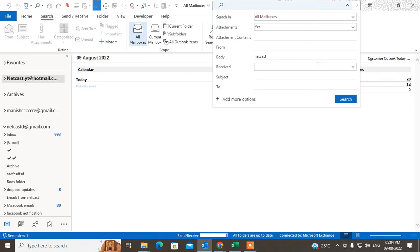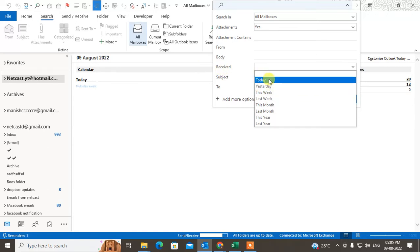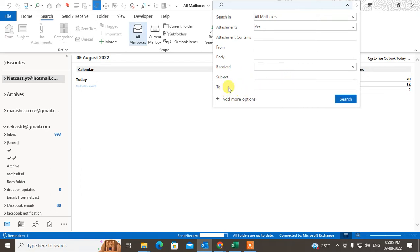You can type any keyword or tag that you think should be in the email body. If you don't remember any tags, you can filter by the date the mail was received — for example, last one month. If you remember the subject, you can write the subject. You can also add any other recipient to narrow down the search.